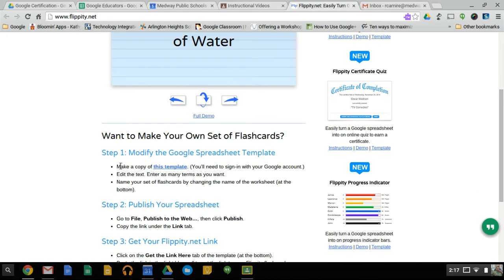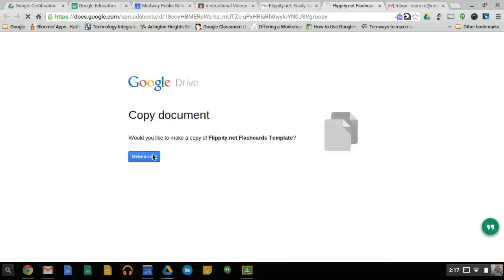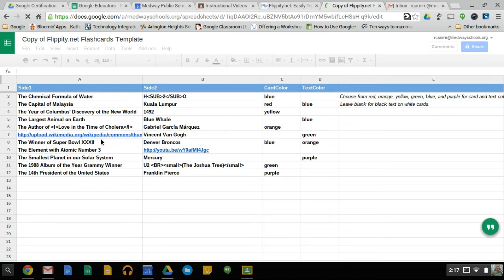So step one, make a copy of this template. You click here, it's going to ask you, do you want to make a copy of this? You click the blue button to make a copy, and it's going to create this template of a spreadsheet, which is then saved into your Google Drive.